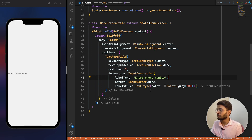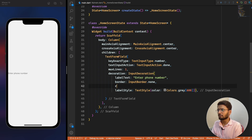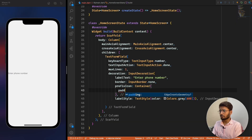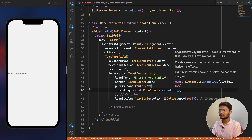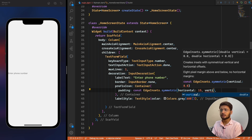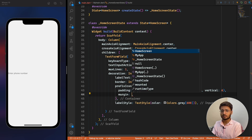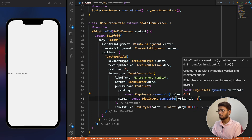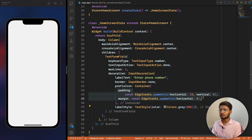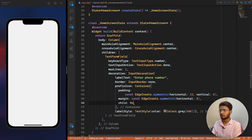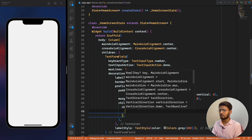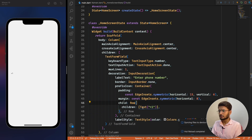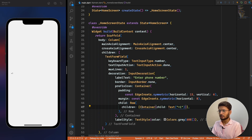Now we define a prefixIcon for the text field. The prefix icon will be a Container with symmetric padding — 15 horizontal and 6 vertical. We also define a symmetric horizontal margin for spacing from left and right. Inside the container we add a Row with a child Text displaying 'plus one'.